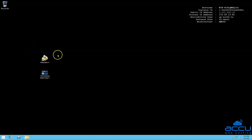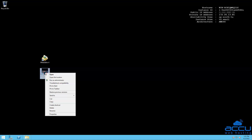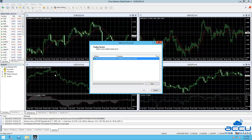You can see that the MT4 software icon is copied to the VPS. Select the OktaMarket's MetaTrader 4 icon, right-click on it, and click on the Open option to open it. You can see that the MT4 application is successfully installed and opened in your VPS. That's all.